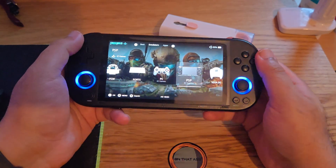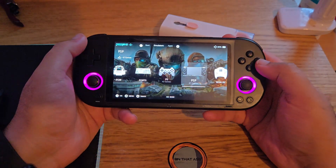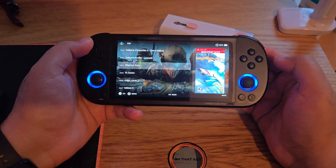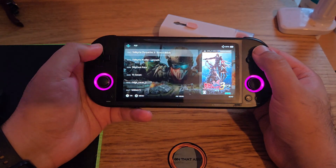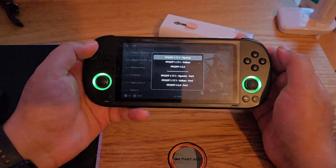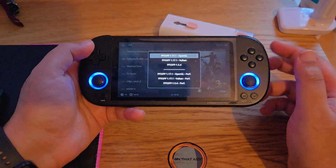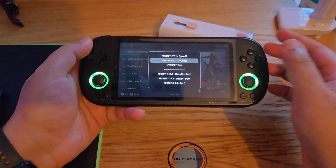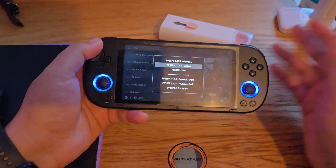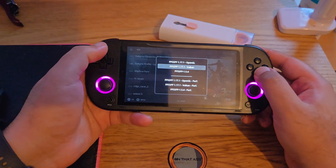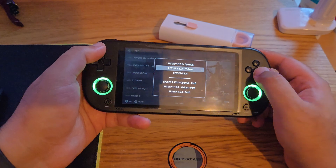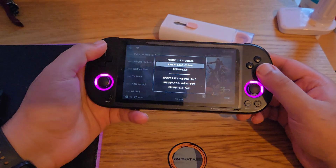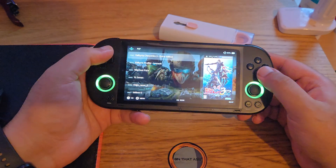First, you'll need to go to your PPSSPP and from there go to your ROMs. This is your list of ROMs. From here, press the settings on the top for any of the games you want. You get two options: OpenGL and Vulkan. You can try both of them. The default one is OpenGL.